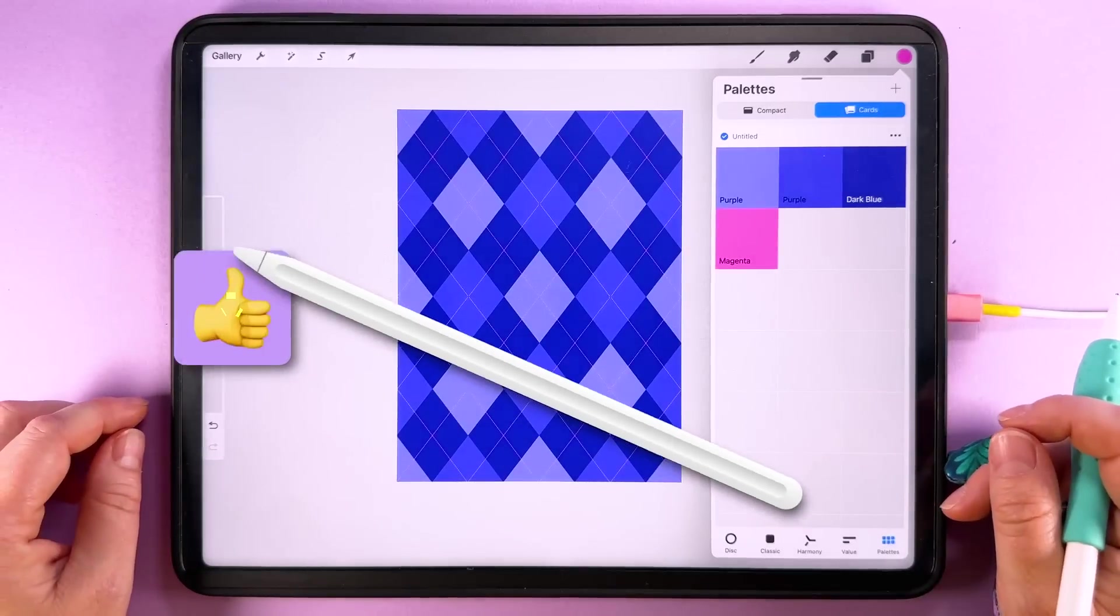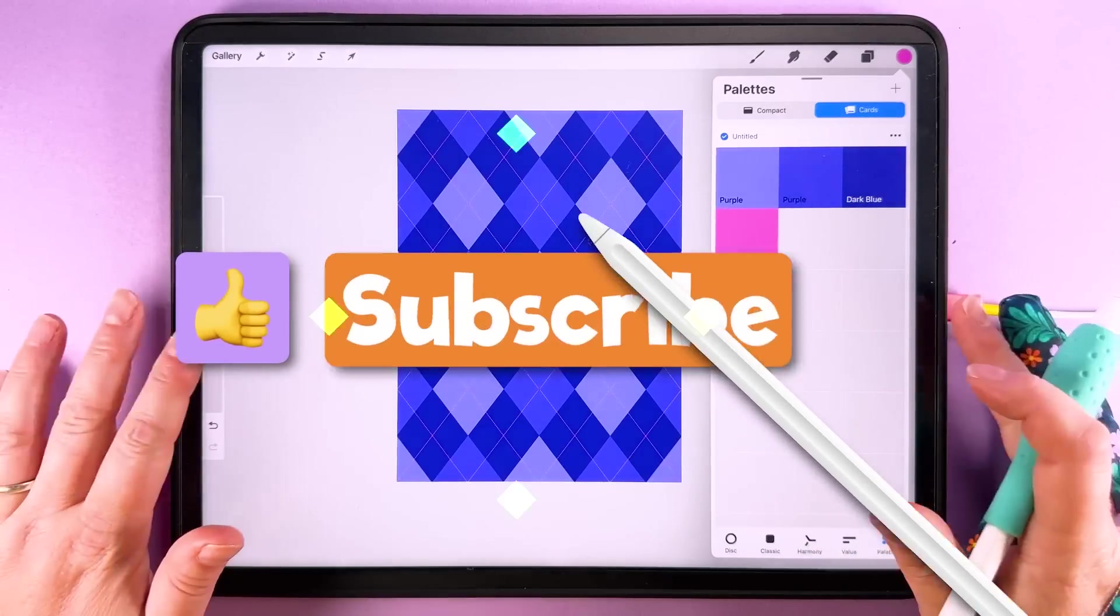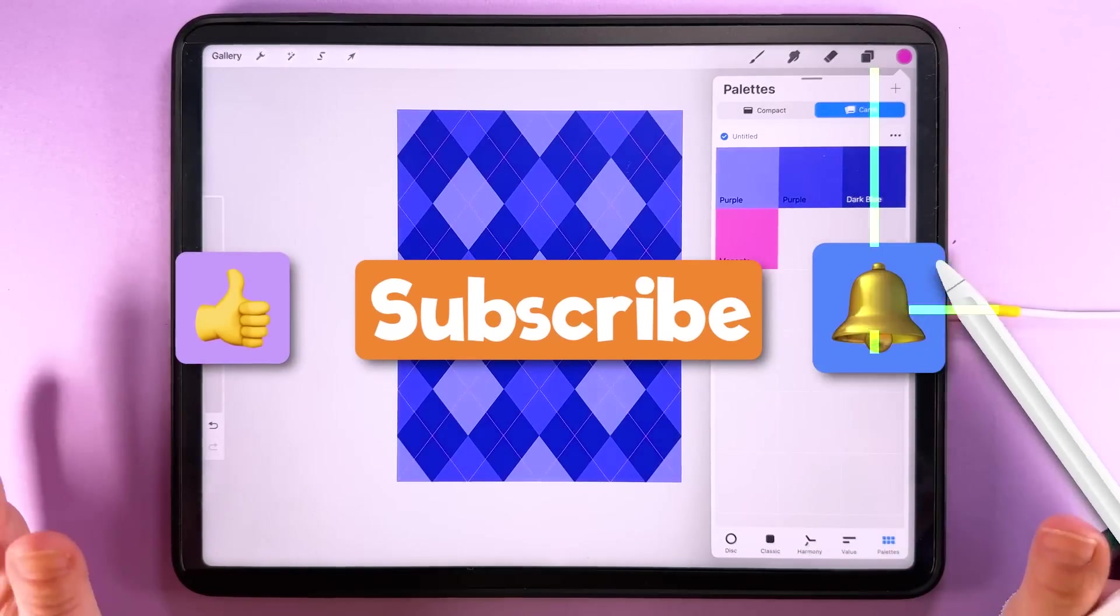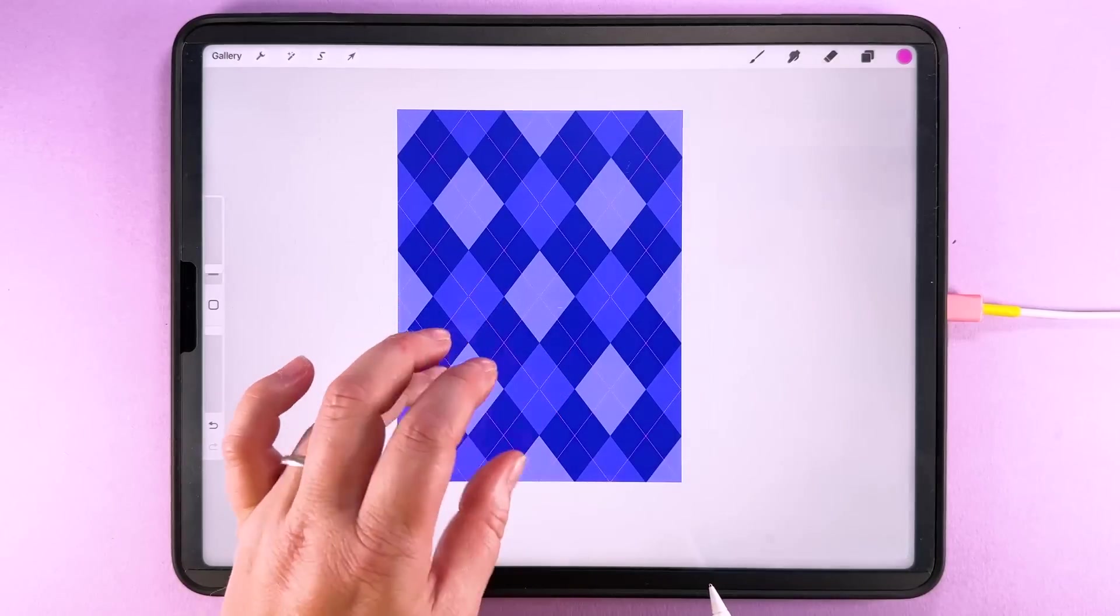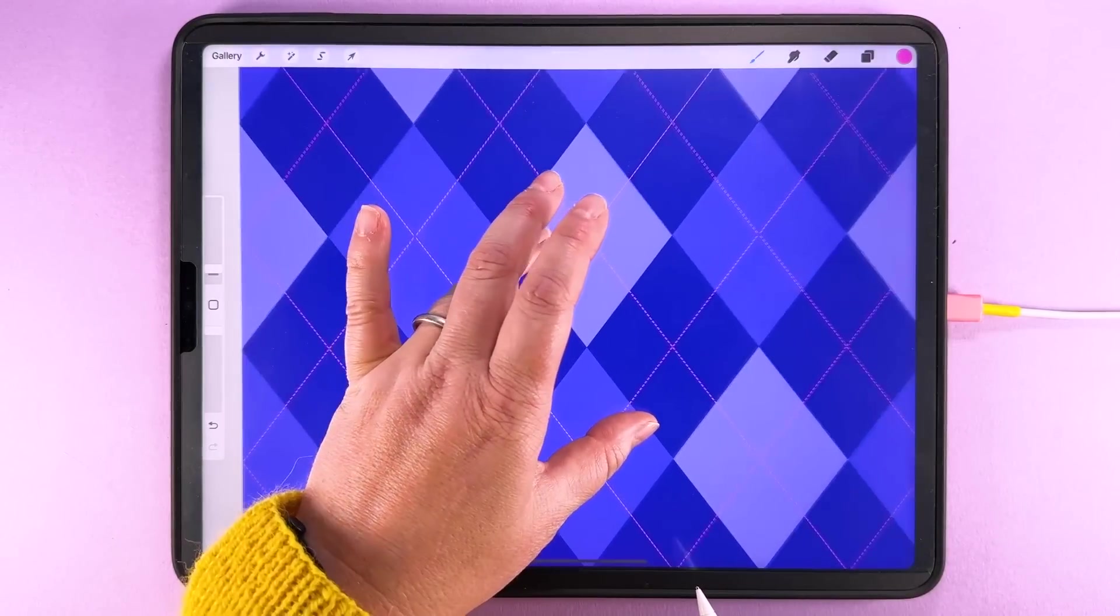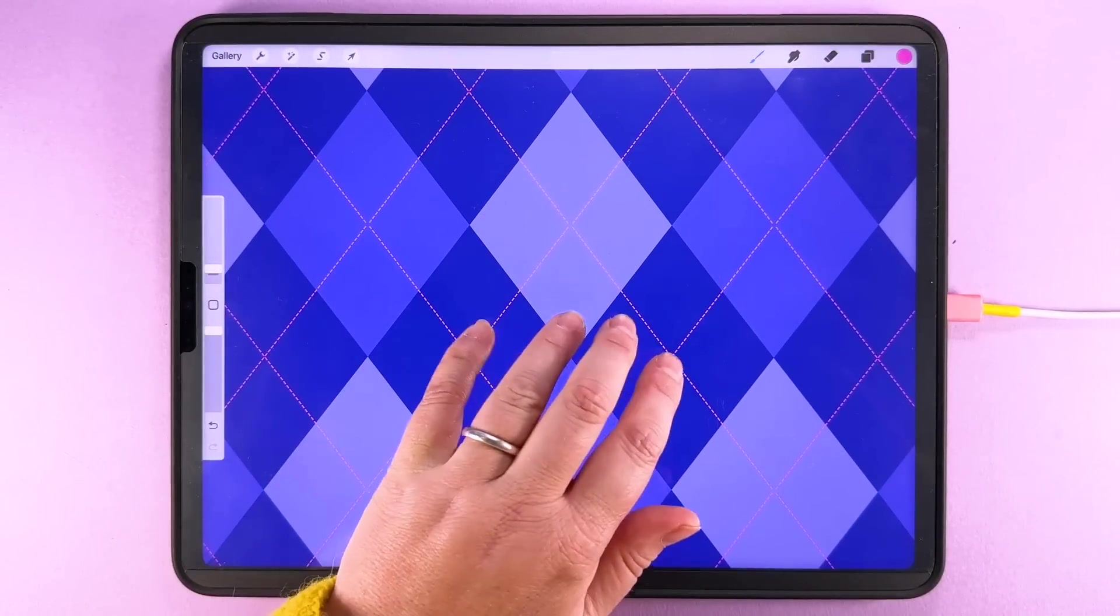And lastly if you want to see more pattern tutorials like this every week then don't forget to subscribe here on YouTube. Have fun, stay creative and I will see you soon.